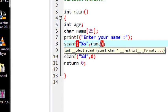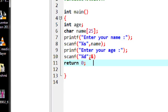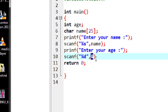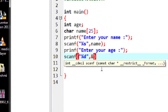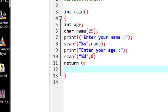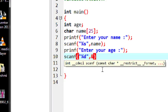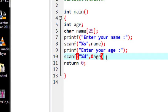We don't use the address operator for reading a string in C programming. For reading other values like float, char, int, etc., you have to specify that memory location using the operator called the address operator. This is the address operator used in C. Now you have to specify the variable name — here the variable name is age.